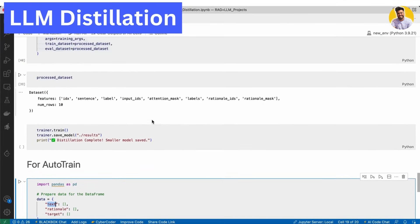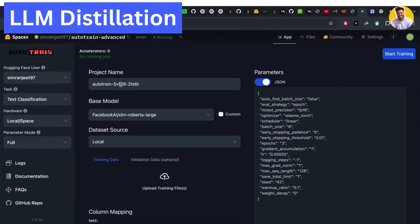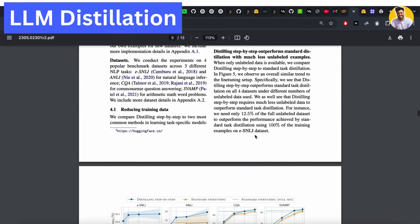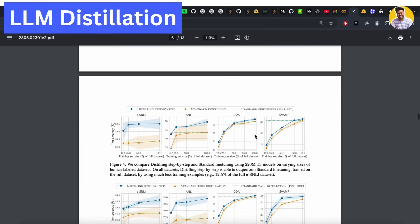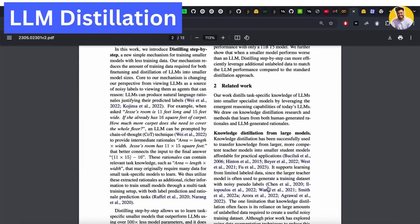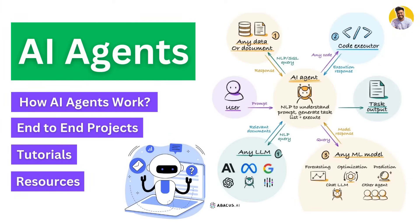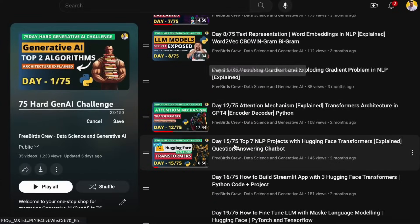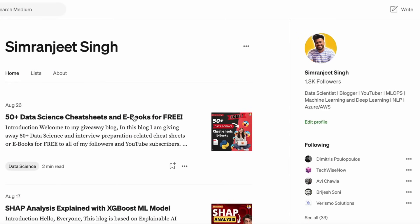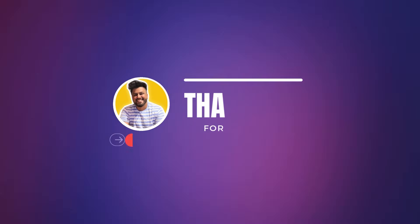That's how you can do LLM distillation using Python and using Hugging Face AutoTrain. You can also read this research paper — I'll put the link in the video description. In our next video, we'll talk about AI agents — how they work, how you can build them, and what open-source or free techniques you can use. If you want to learn about generative AI, prompt engineering, RAG, or LLMs, you can watch my videos on YouTube and read my blogs on Medium. Thank you guys.